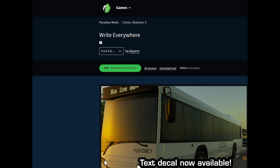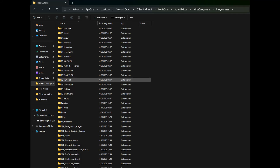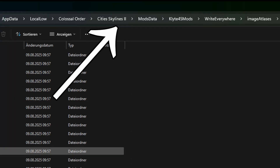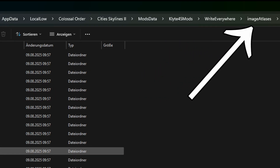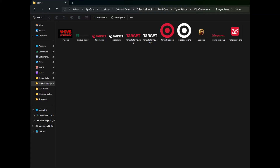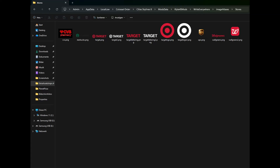Then we go to stickpng.com for some free PNG files with transparent backgrounds — for example, Starbucks. Then we go into our Clyde's Mods, Write Everywhere, Images, Atlas folder and import all the images we need. For example, the Starbucks one — there it is.